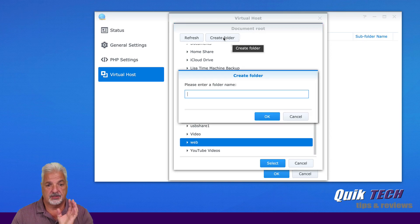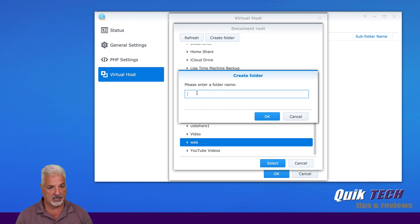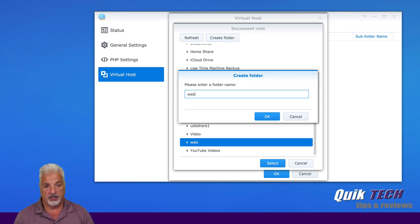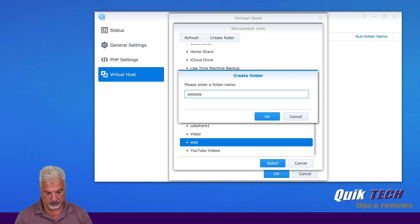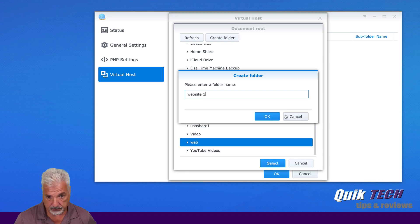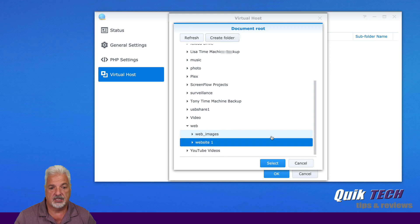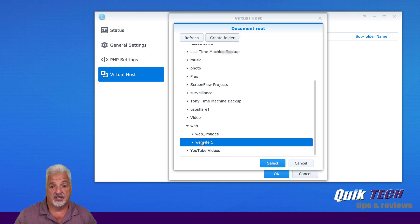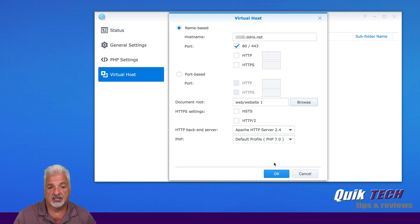But now we're just going to select that folder and inside that folder, we want to create our folder for our first website. So we're going to say create folder and I'm going to give it a name. And I'm just going to call this website one. You can call this your domain name, whatever you want. I'm just going to call this website number one and say okay. And now you can see that inside the web folder. Now we have another folder called website one. So we're going to go ahead and make sure that's selected and then go ahead and click select.